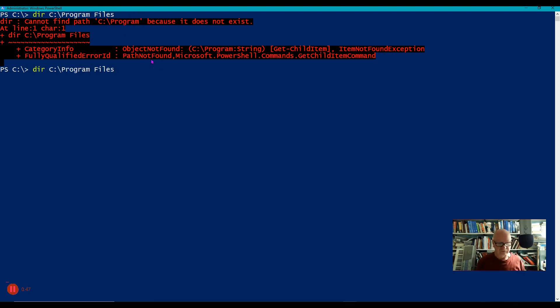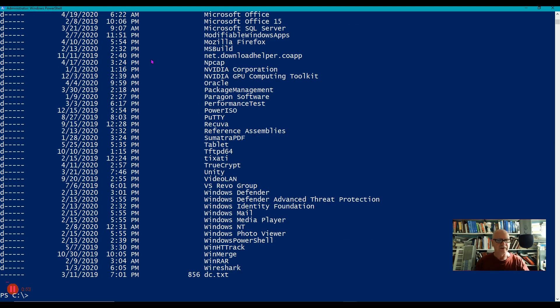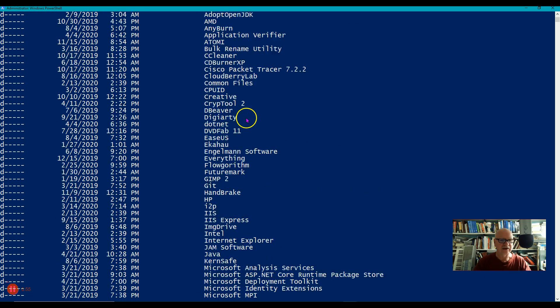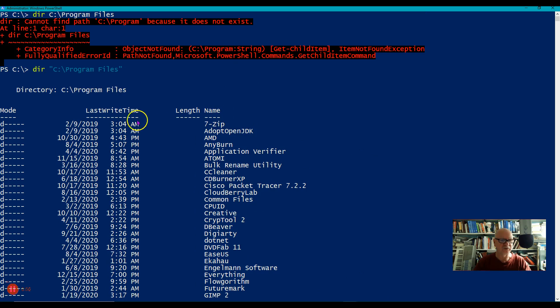So all I have to do is put quotes around this entire path so that it knows that it exists, that the space is part of the file name or the path name.